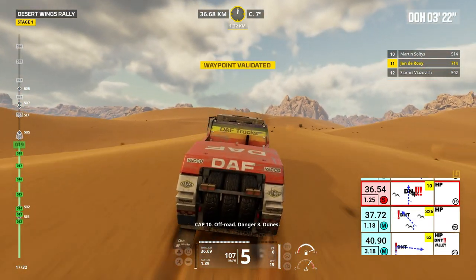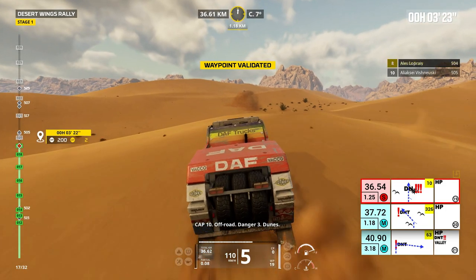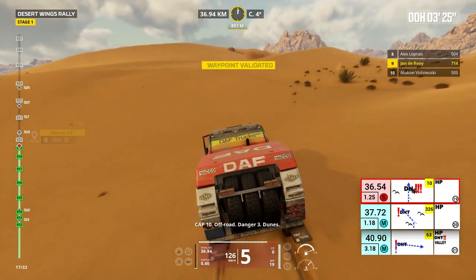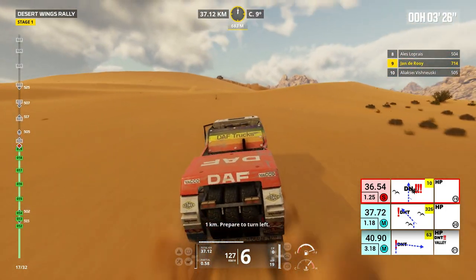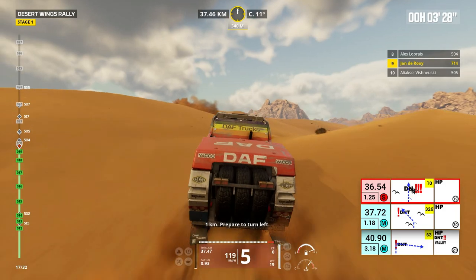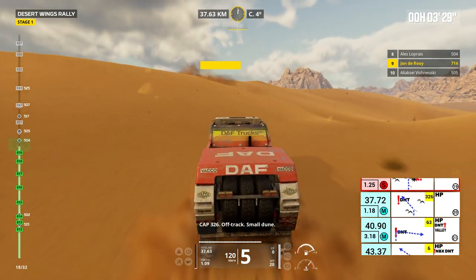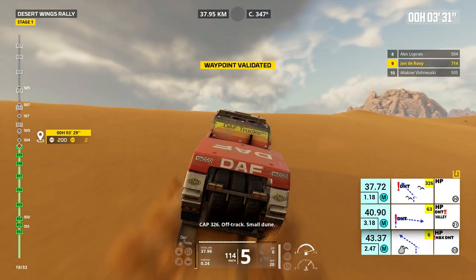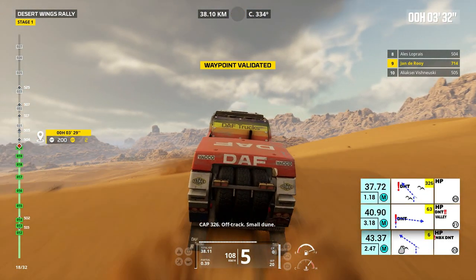Cap 10, off road, danger 3, dunes. 1 kilometer, prepare to turn left. Cap 326, off track, small dune.